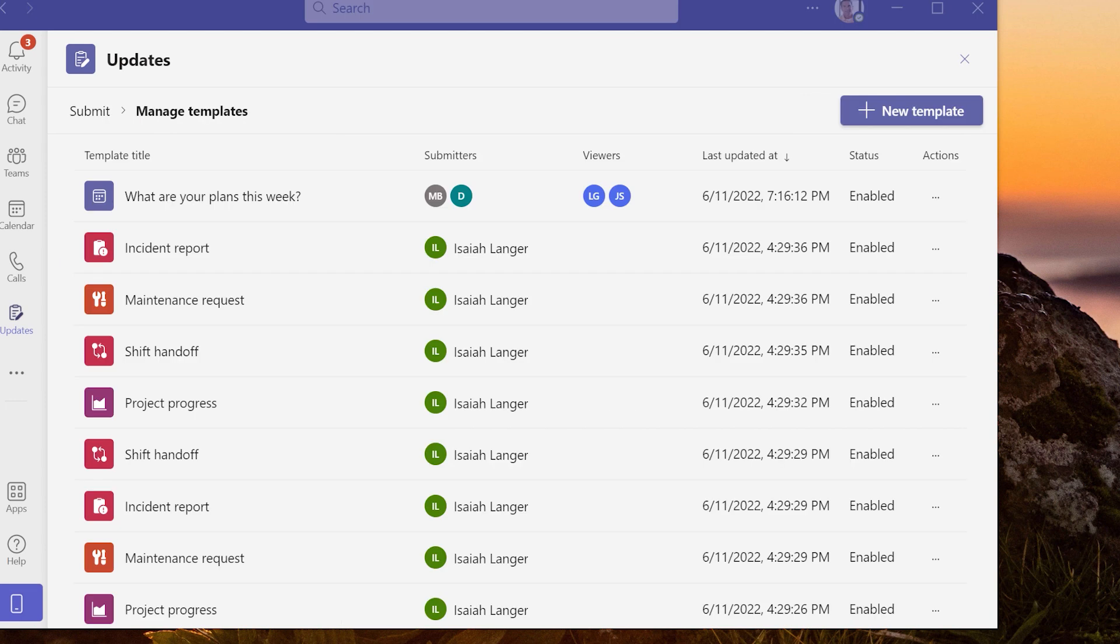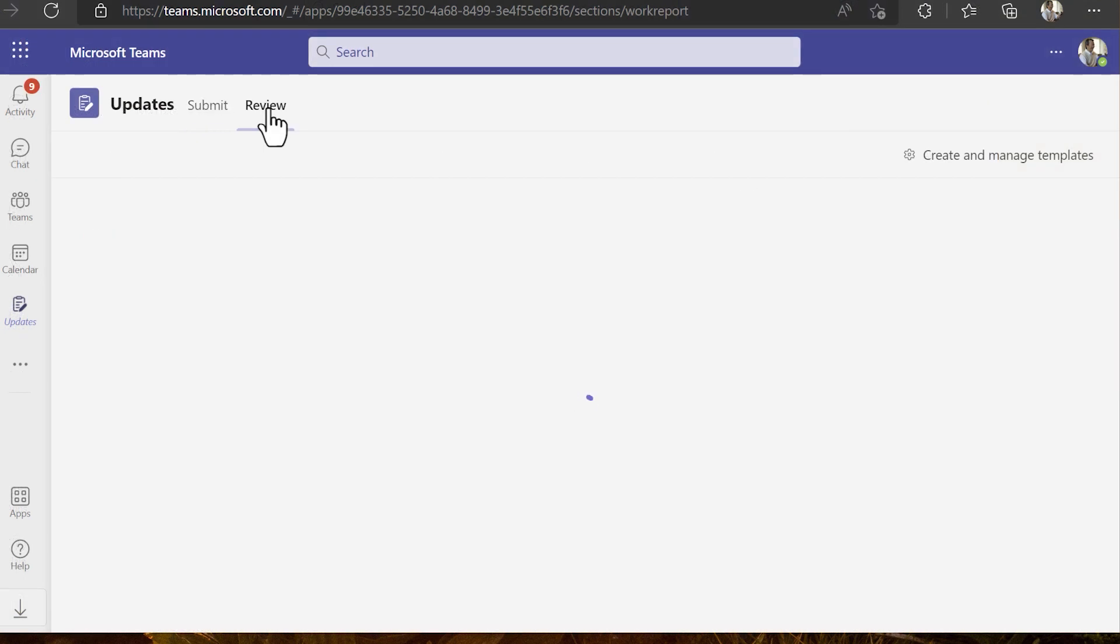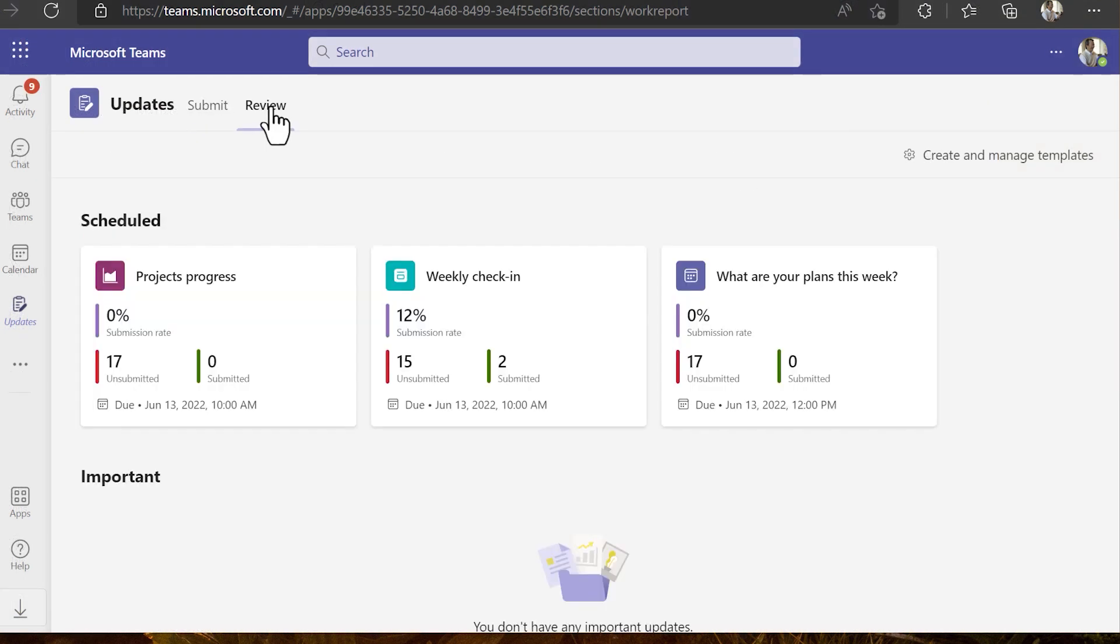After the update template is being created it can be enabled or disabled for use. Now let's look at the review page.